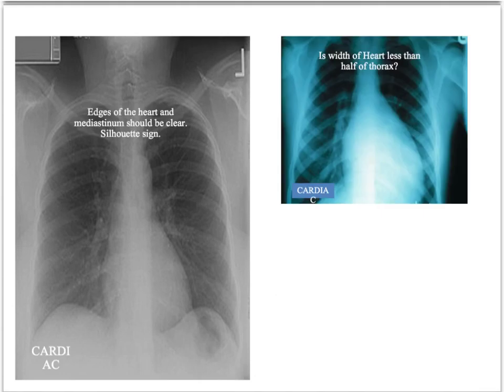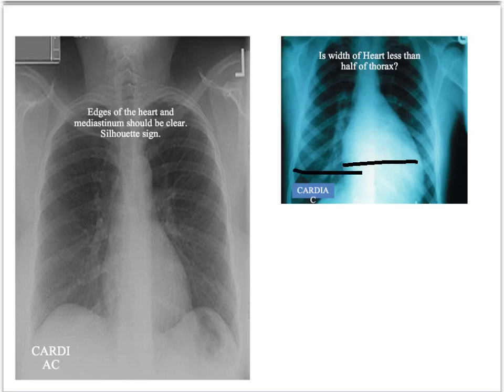Next, measure the size of the heart — but remember, this can only be done on a PA, not an AP X-ray. You want to know whether the width of the heart is less than half the width of the thorax. If it is, that is a reasonably normal-sized heart. If it is larger than that, you need to comment on cardiomegaly, which raises suspicion of heart failure.